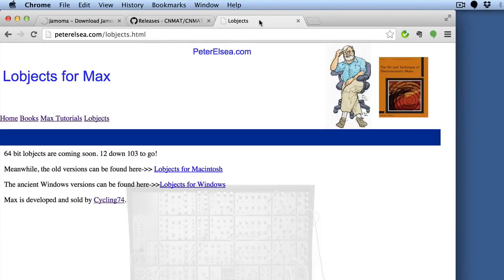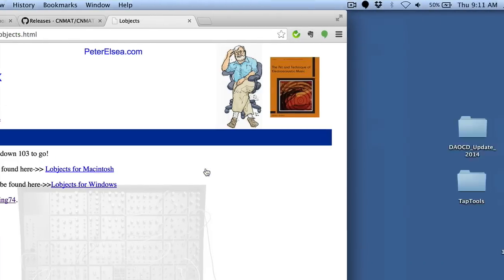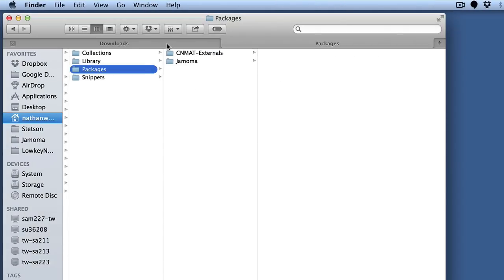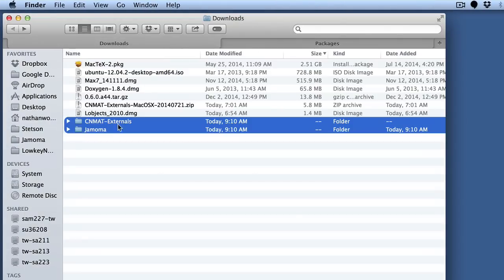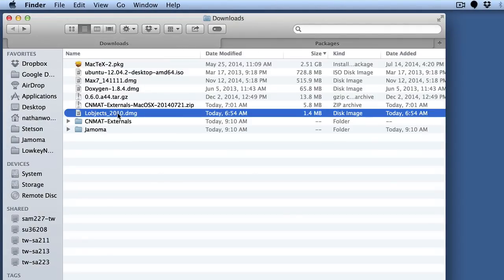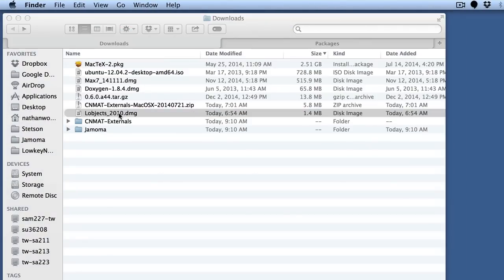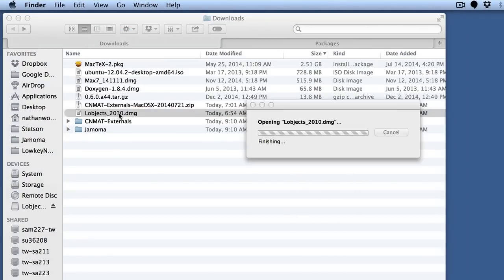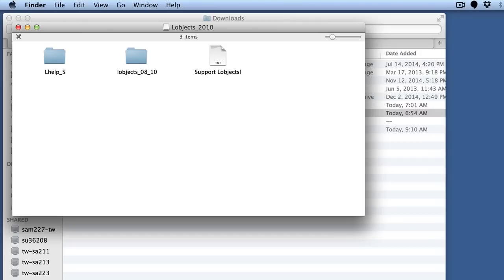But even older collections like the L-objects, which is a very popular collection, it's not yet organized in the way that's ready for this packages folder, but with a little bit of extra legwork, you can get it ready.